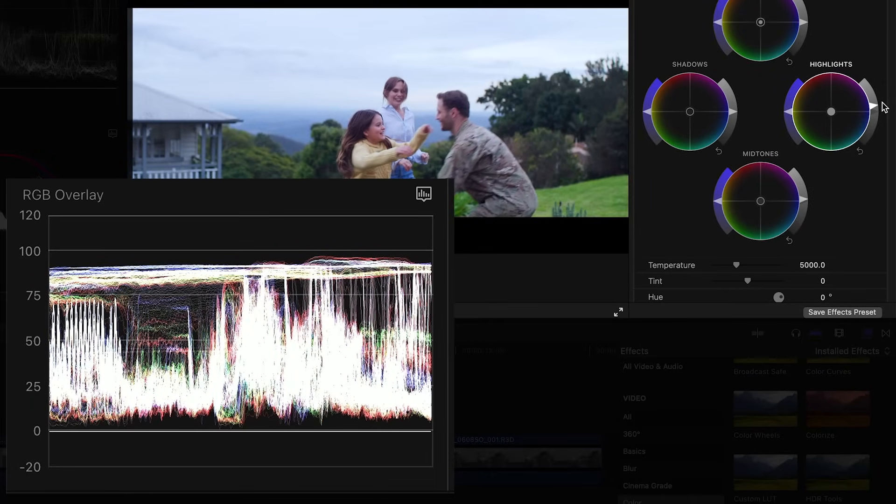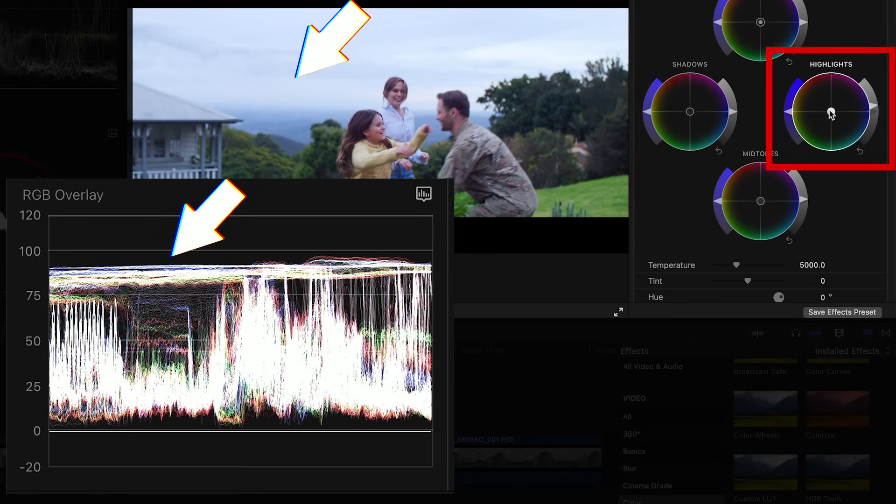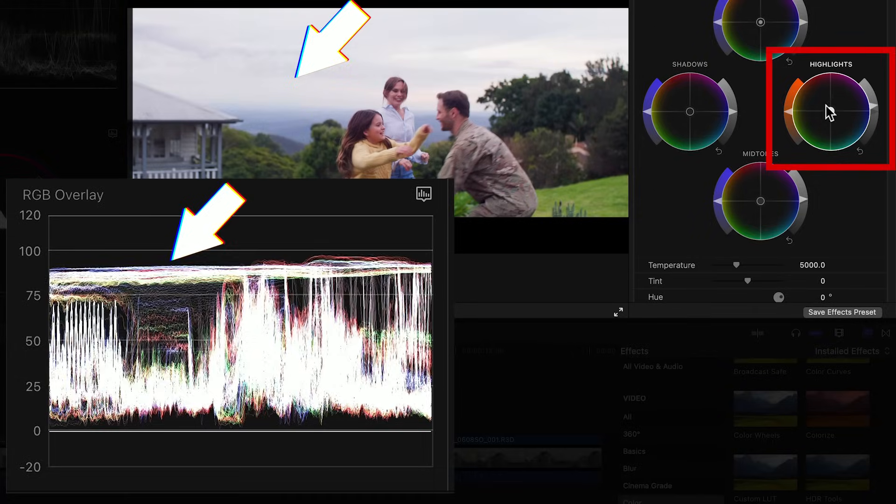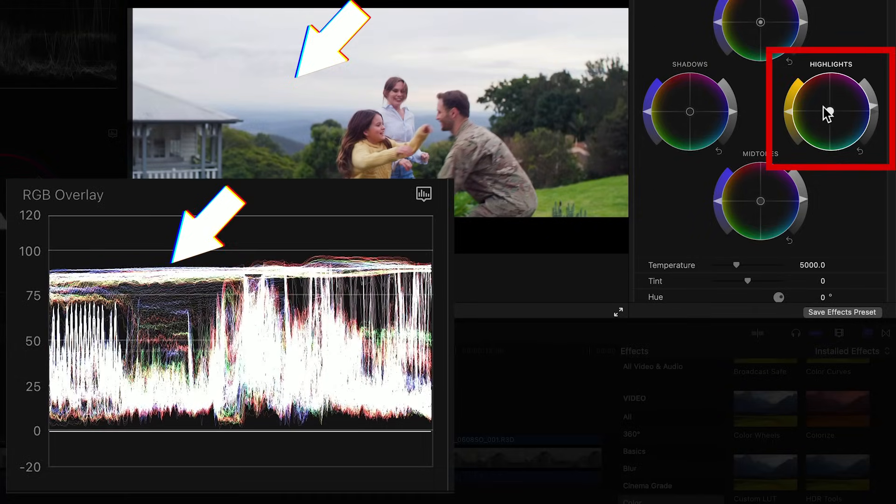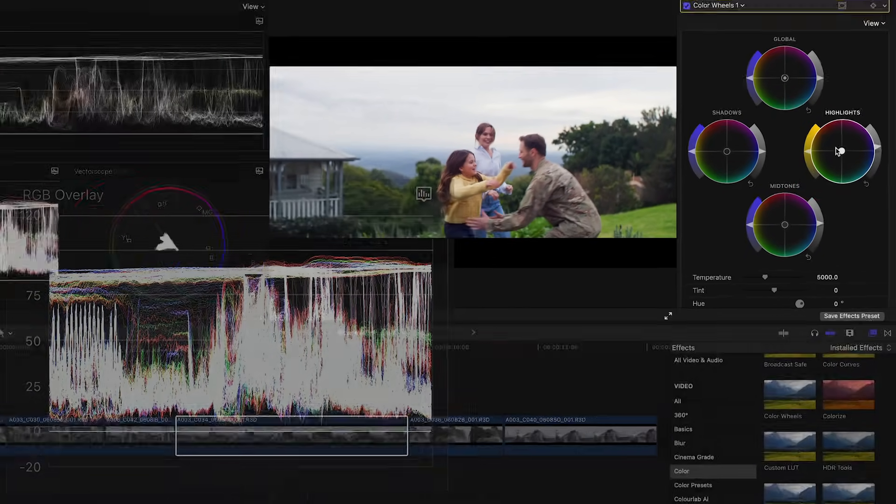So a better way is to use the highlights wheel as it affects the tonal range in a top down fashion the way that light affects the environment in a top down way. So we'll grab the center puck of the color wheels and push the highlights towards yellow until they turn white. And voila! Problem solved.